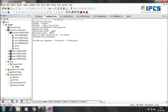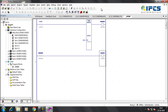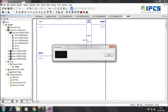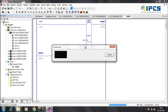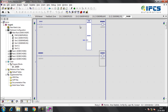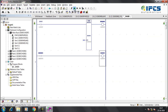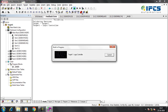Go online by clicking the Online button. Click the Toggle Online Mode button. Then download the program.